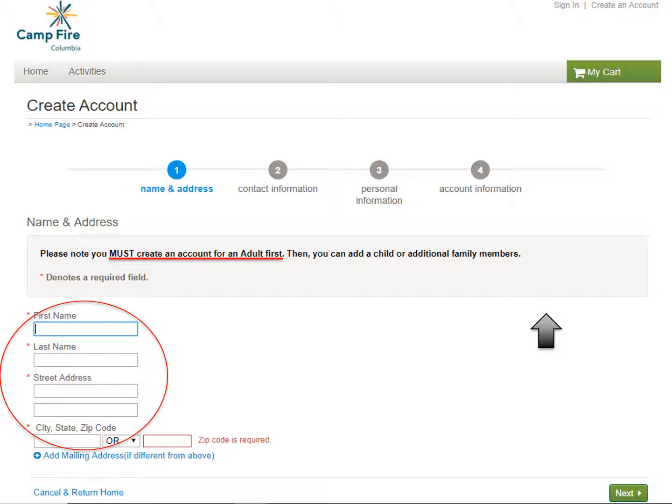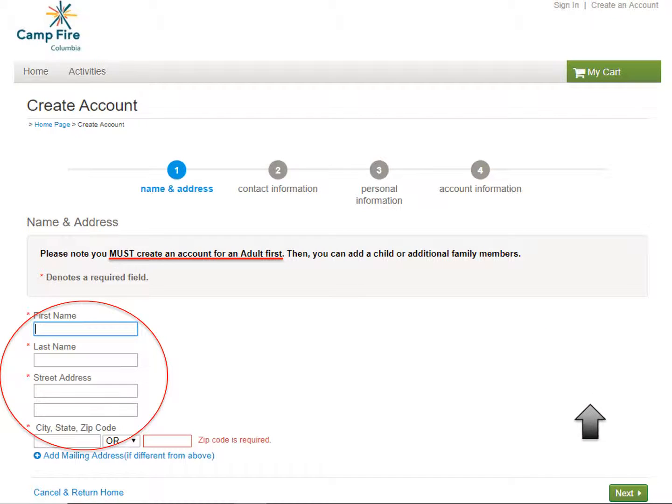This will take you to the Name and Address page for creating an account. Remember, you must create an account for an adult first. Then you can add a child or additional family members. Fill in your first name, last name, street address, city, state, and zip code. Once all those fields are complete, please click Next.